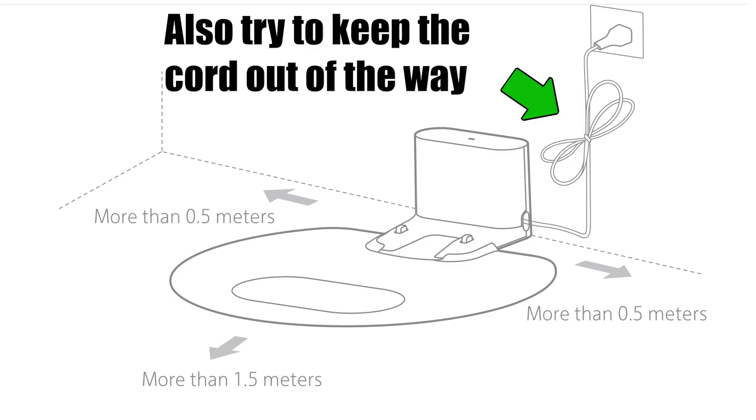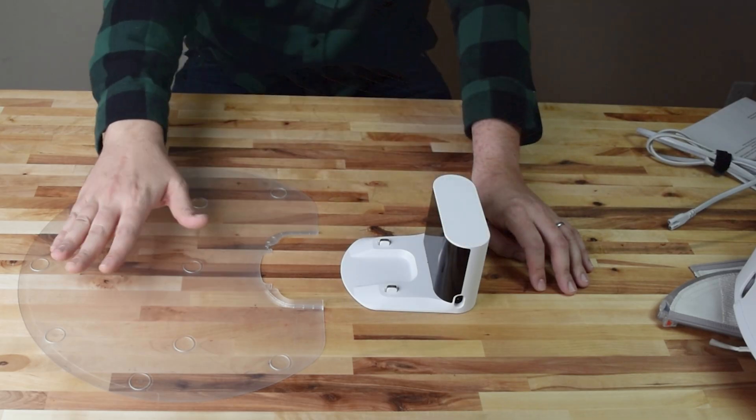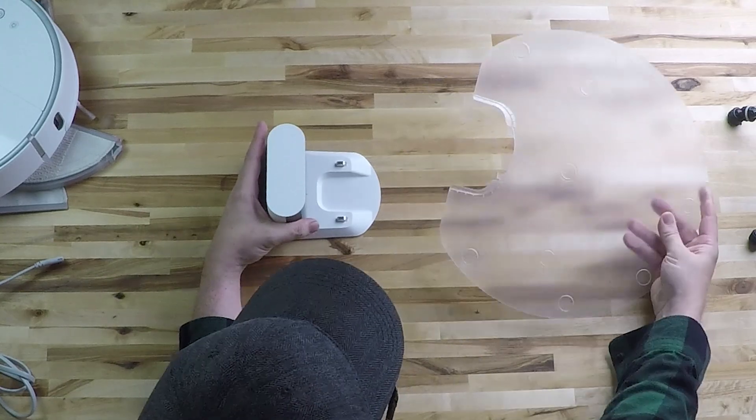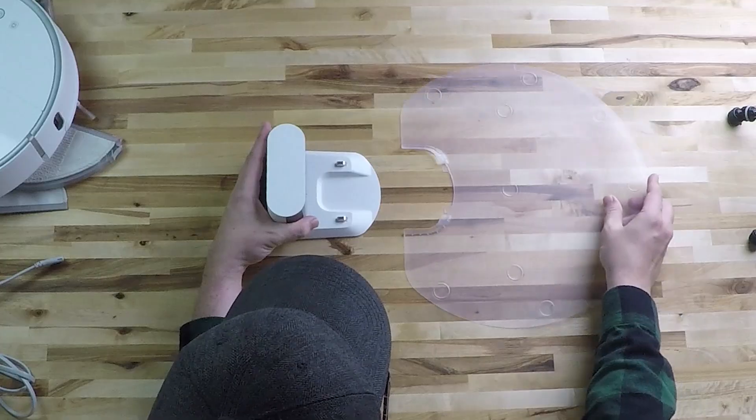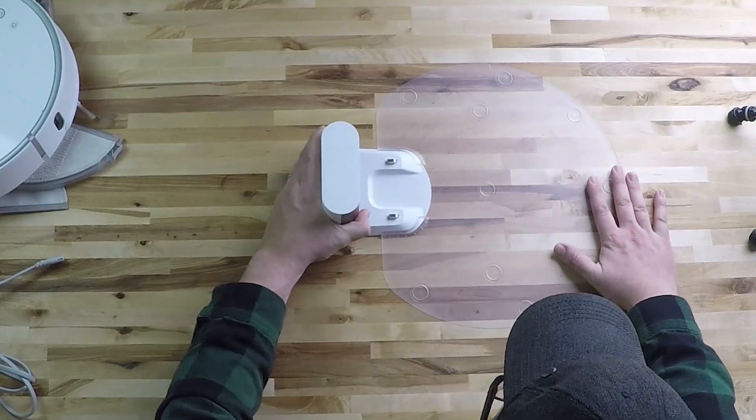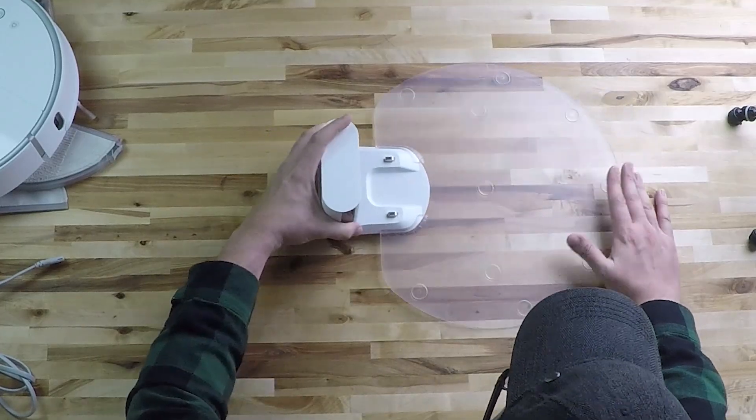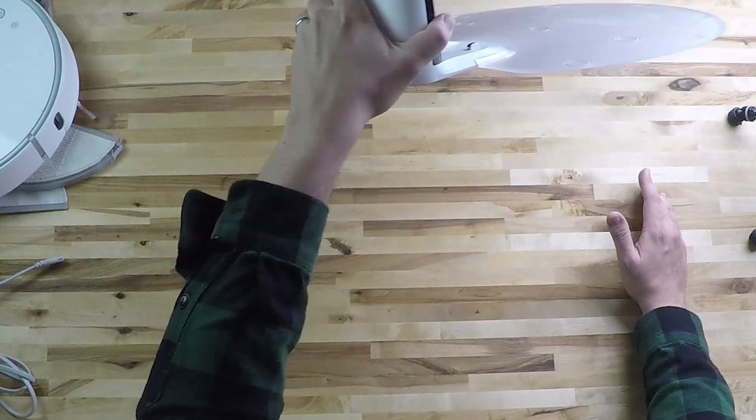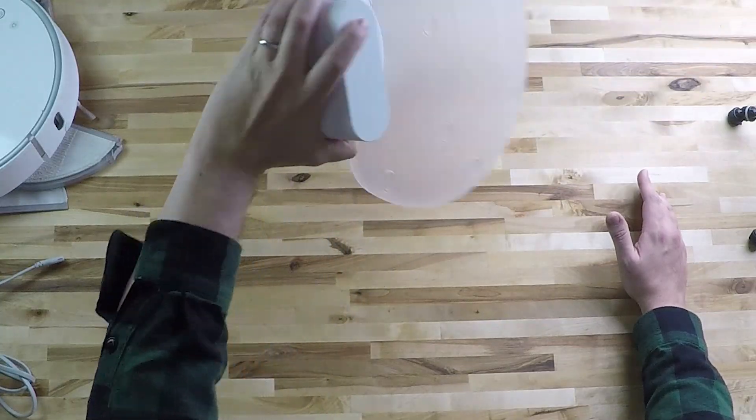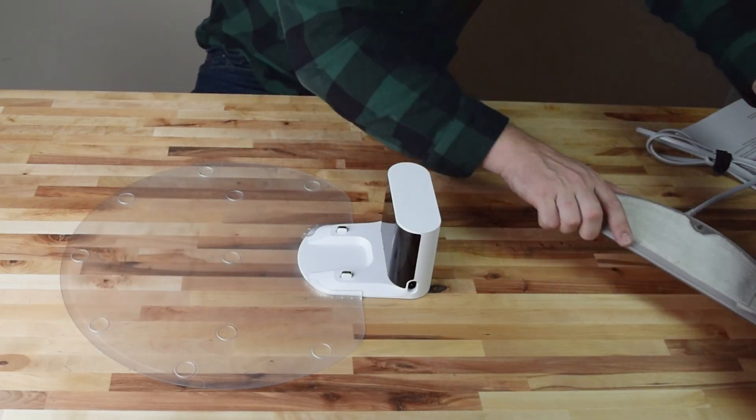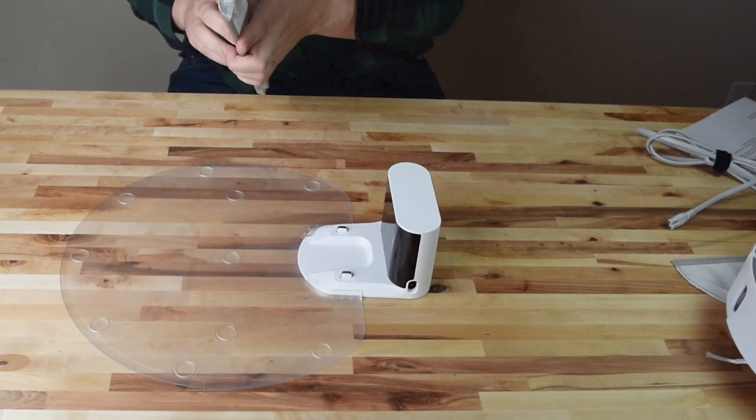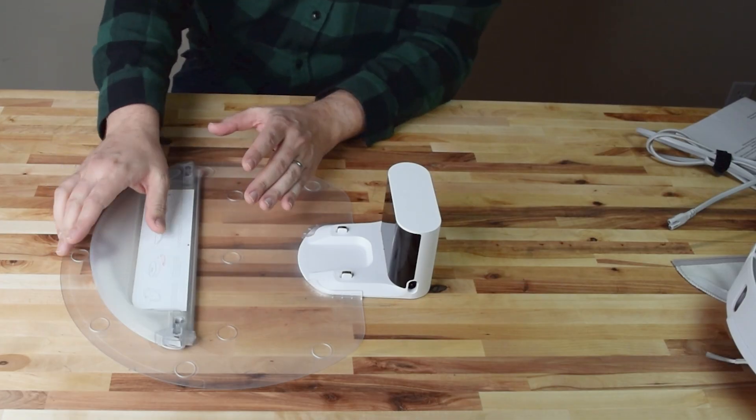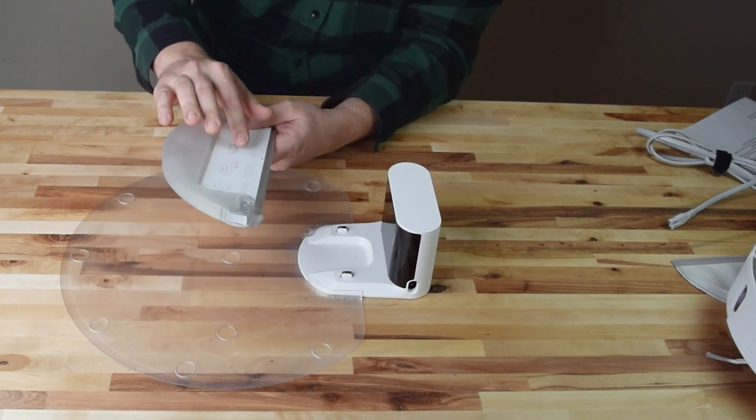Before we leave the charger, I'll also talk about this mop protection pad charger attachment. Basically, it attaches to the charger by just setting it flat and pushing it in. You can see it kind of holds on itself. What I found is that these mopping pads really don't seep water too much when they're standing still.